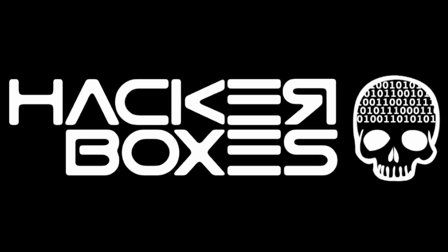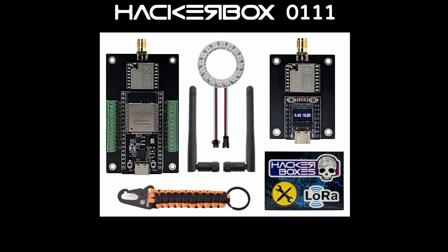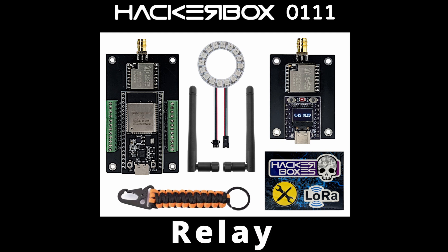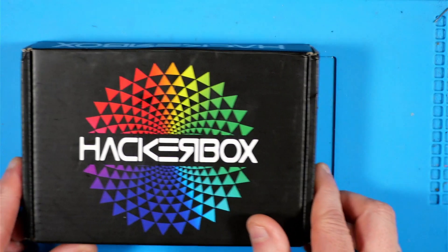Hey y'all, welcome back to the Hack Shack. Today we've got another box from the folks at Hacker Boxes. This is Hacker Box 111 and the name is Relay. Let's get this on the bench and see what we have inside.